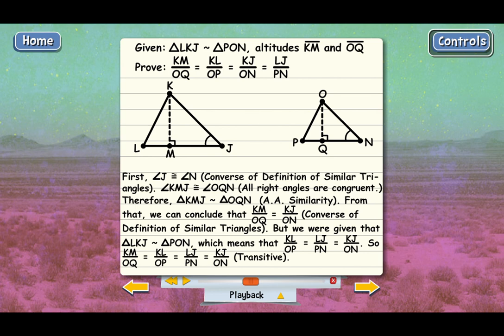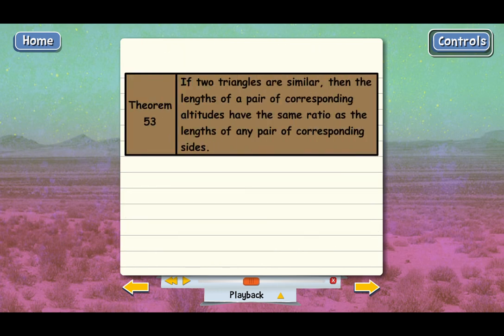Here is the official version of this theorem — Theorem 53: If two triangles are similar, then the lengths of a pair of corresponding altitudes have the same ratio as the lengths of any pair of corresponding sides. With this theorem, we now have another way to use similar triangles to prove that two line segments are proportional, as long as those line segments are altitudes of the similar triangles.